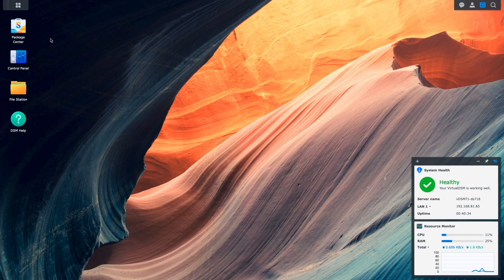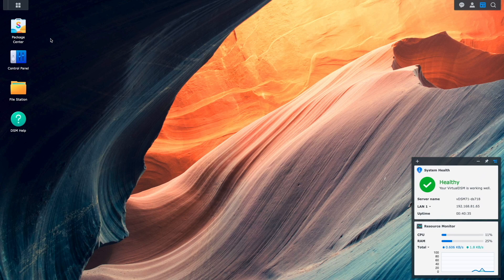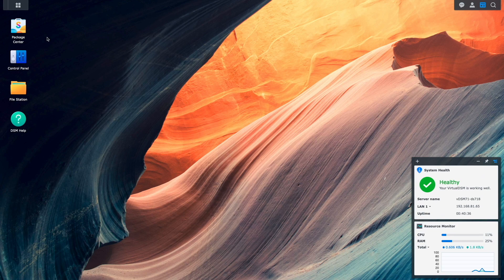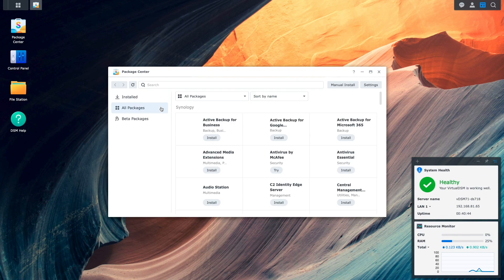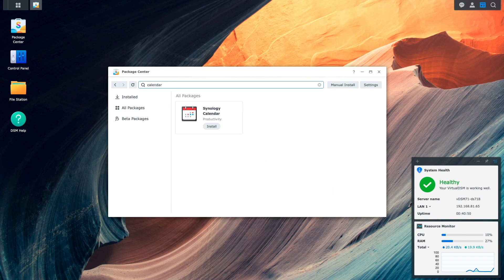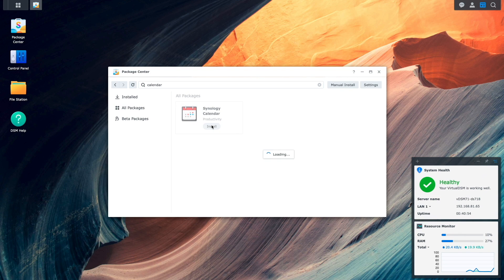Let's get started by first installing Synology Calendar from the Package Center. I'll search for Calendar and click Install once I see the package.